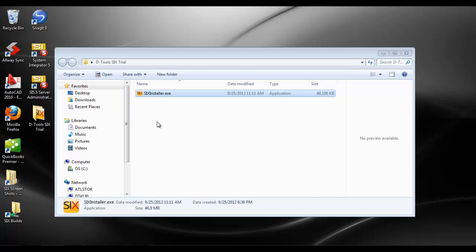While this is showing the install of a trial, the trial is the full version. We just offer it in a download form. When you purchase the software, you will receive a disk and you can certainly install from disk as well. When you insert the disk into your machine, it will automatically open the following file.